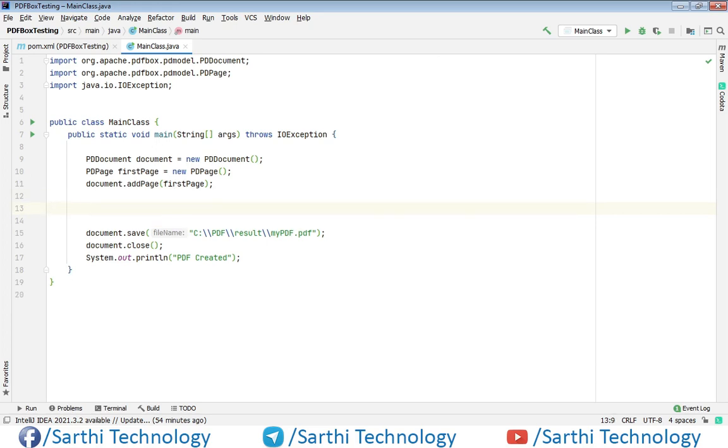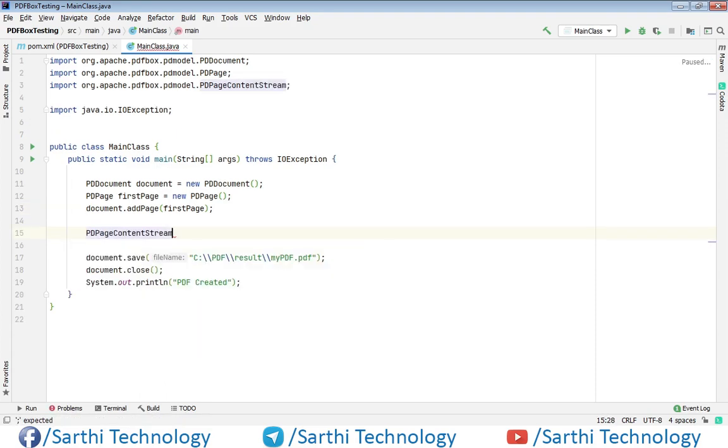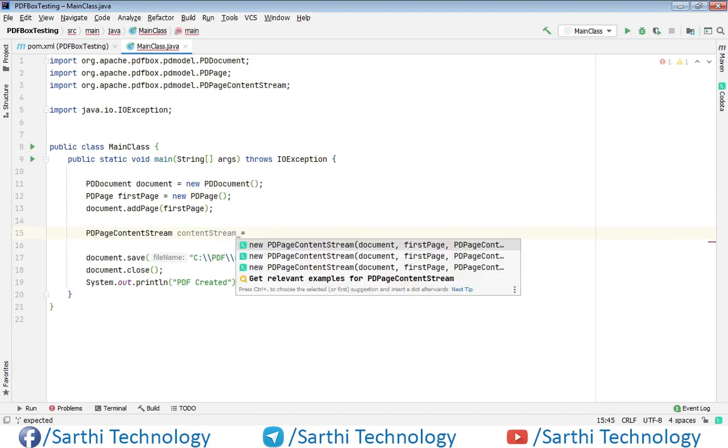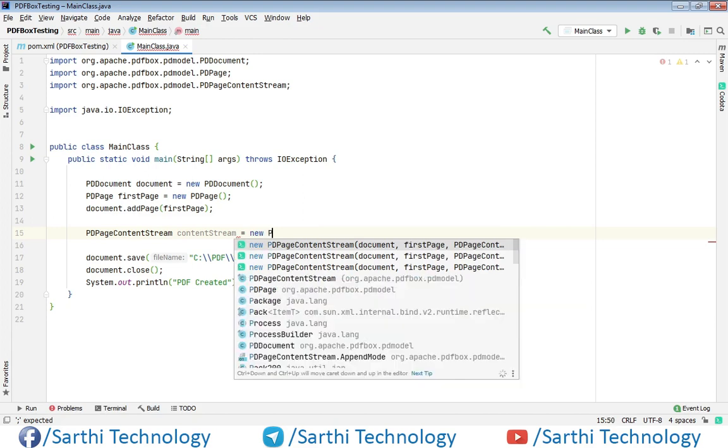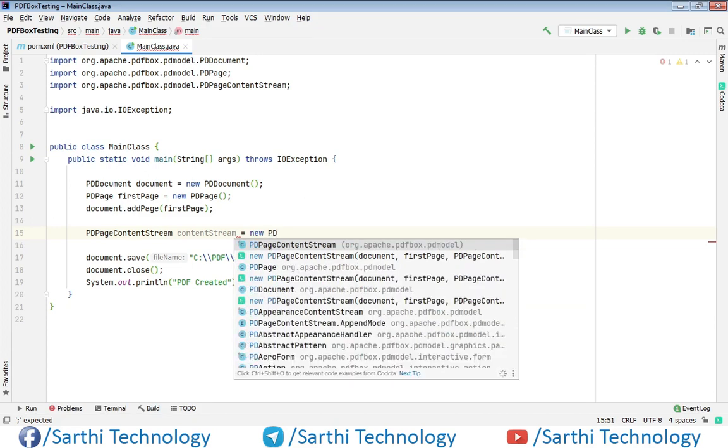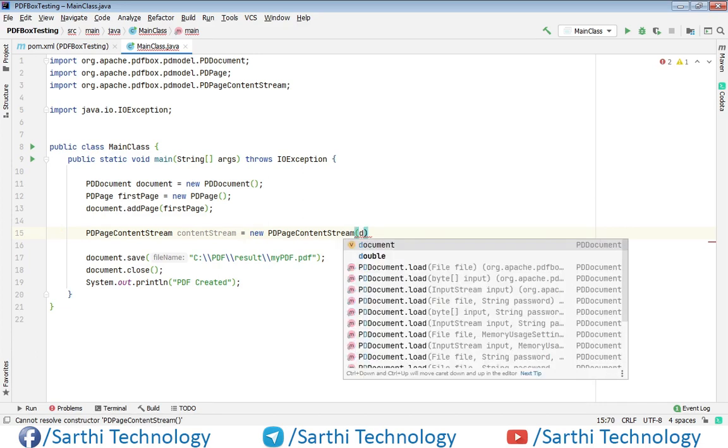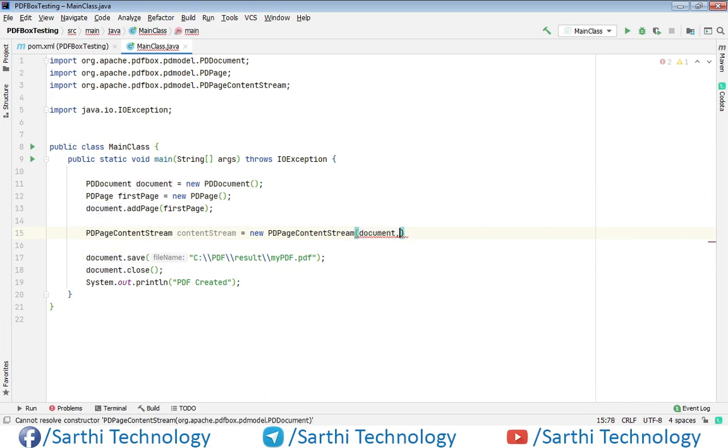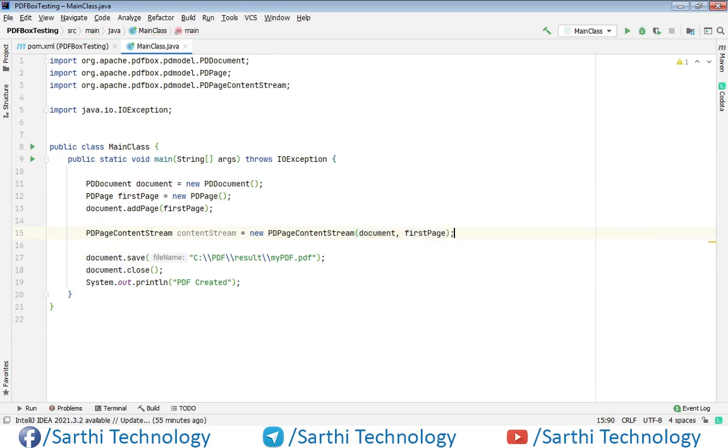So to start adding page first we need to create one object of PDPageContentStream. ContentStream equal to new PDPageContentStream. And here we need to add the document and the page. So document is document comma firstPage. Put semicolon.